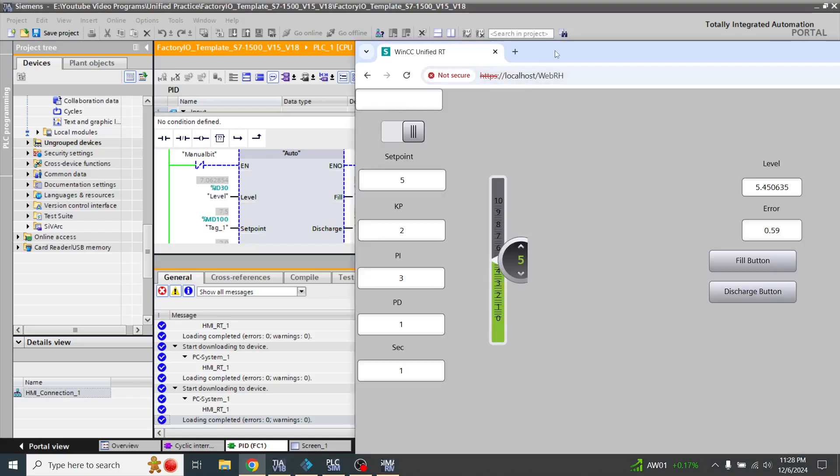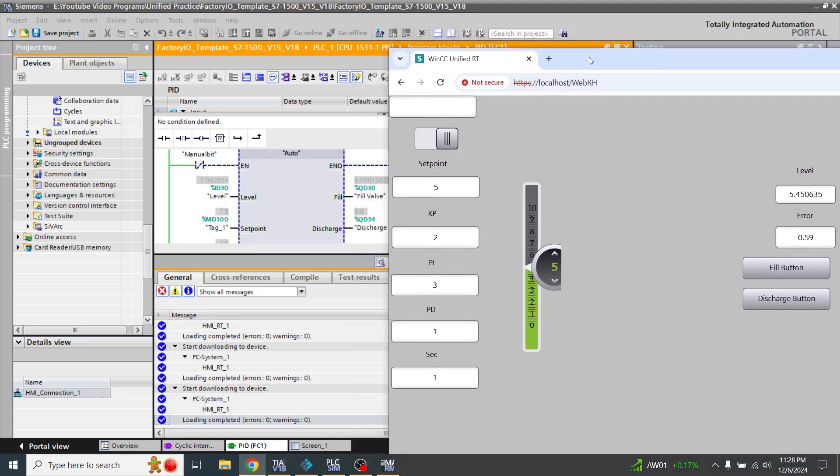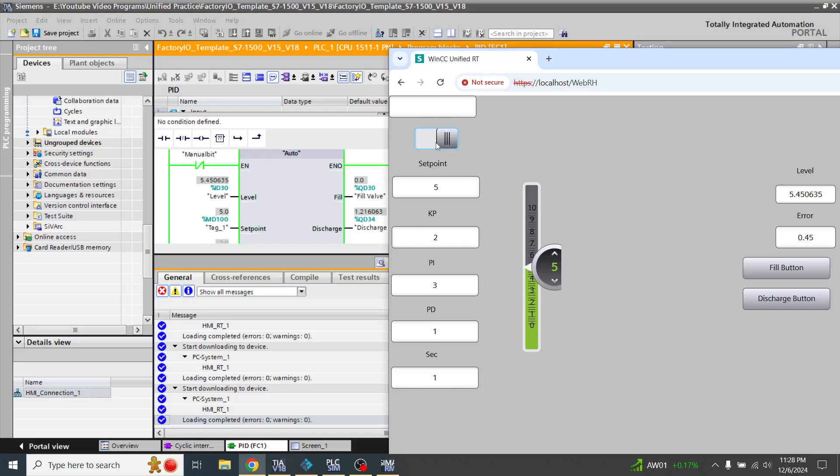You will see that it is showing the segment level is 5 here, but I think I need to change the manual bit. You will see that it is going to 5 now.